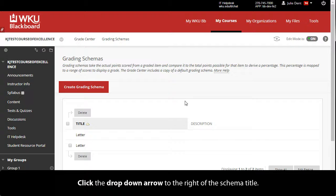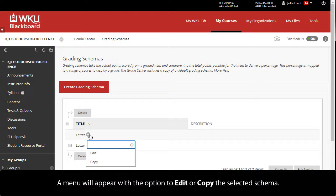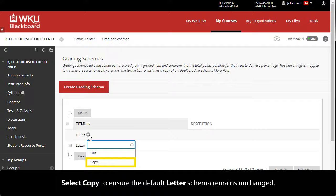Click the drop-down arrow to the right of the schema title. A menu will appear with the option to edit or copy the selected schema. Select Copy to ensure the default letter schema remains unchanged.